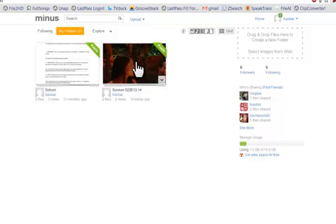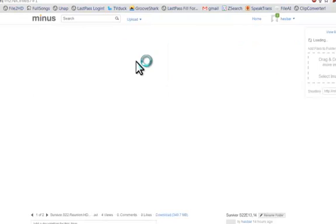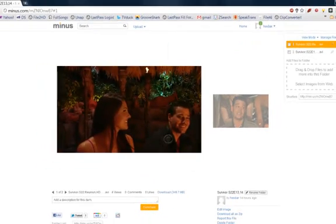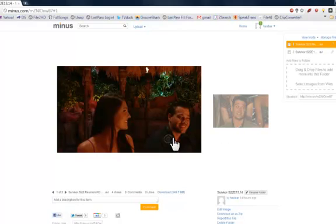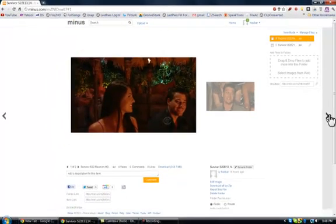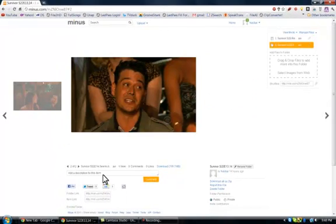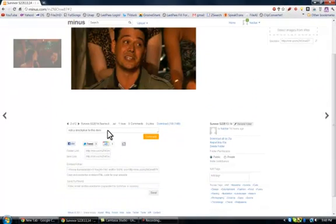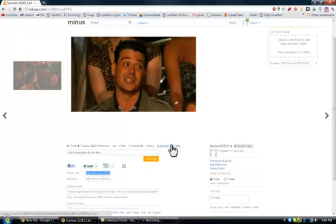I'm going to go ahead and show a couple features of the service here. When you go into your folders, you get to make folders and it gives you an image of the file. For videos you get a little thumbnail — you can see this is a thumbnail of Survivor here, and then this is a different episode with a thumbnail of just a part of the video.